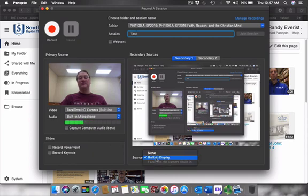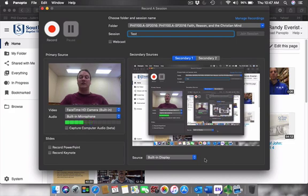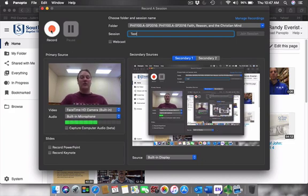Make sure that your source is built in display or whichever display that you would like. And then you go ahead and click record.